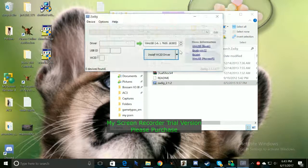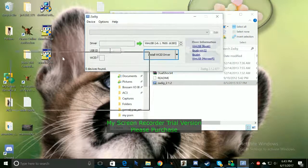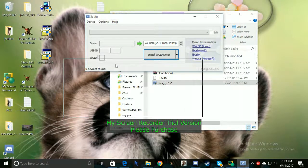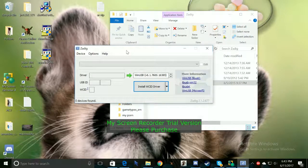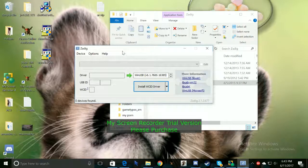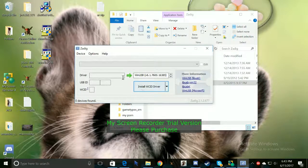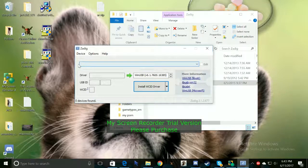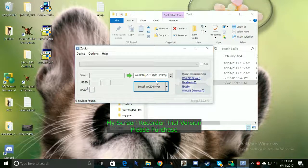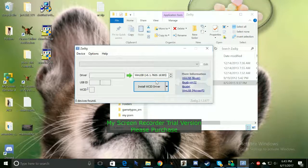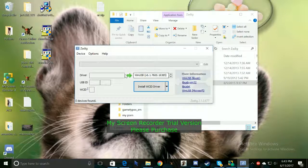So here we are, we have our little window here. I already have it installed so there's no need for me to reinstall it but I will show you guys how to install it. So you guys want to make sure you do have your PS4 connected already to your computer.